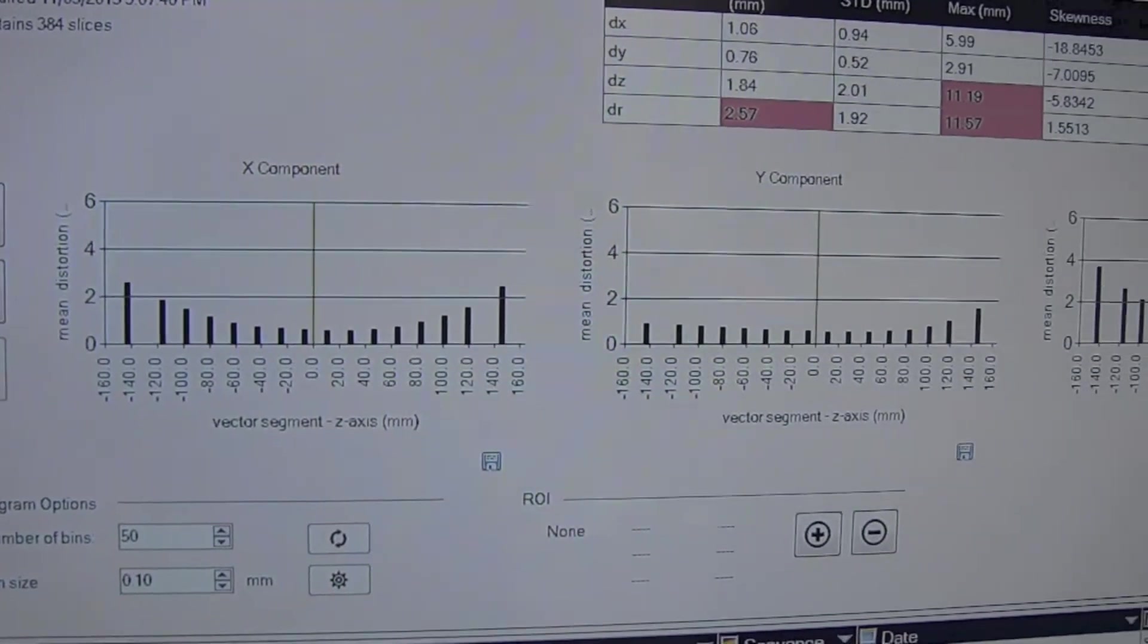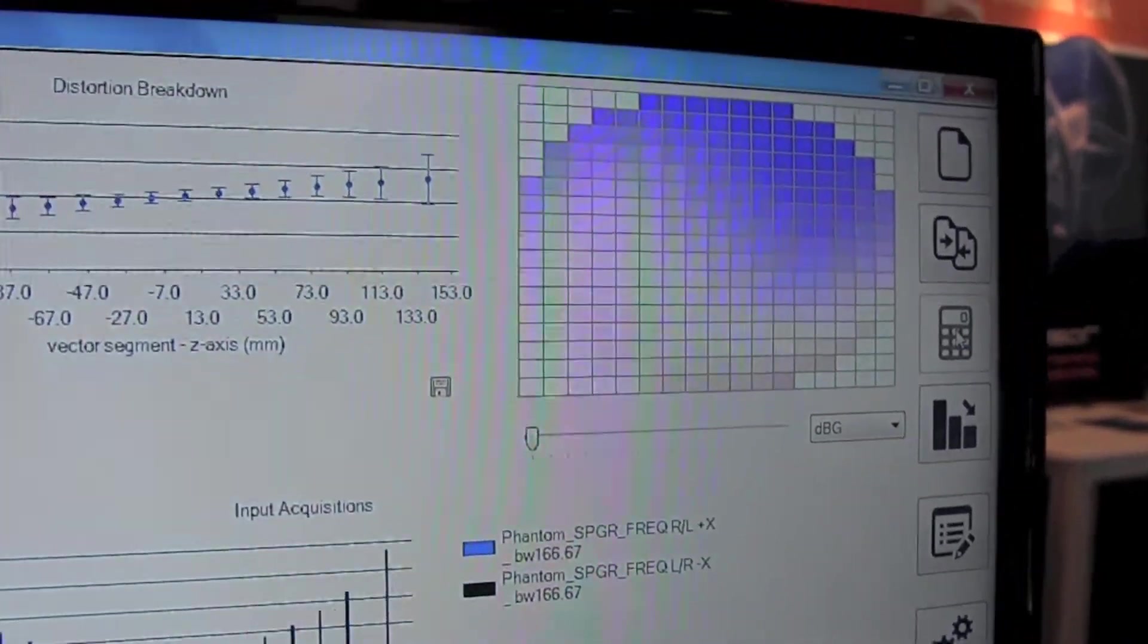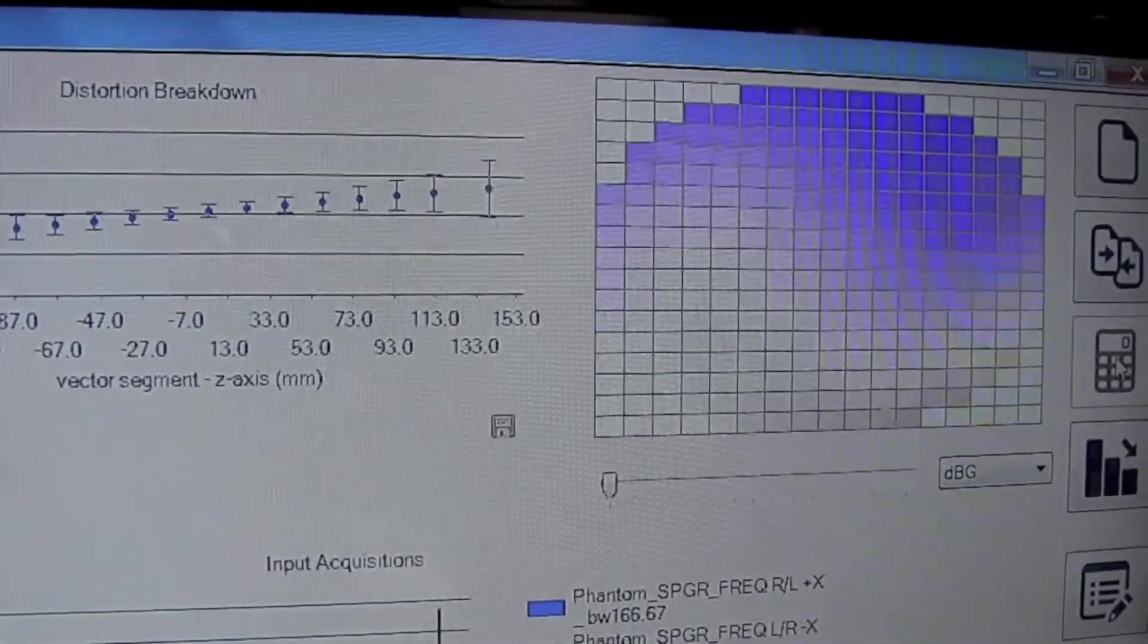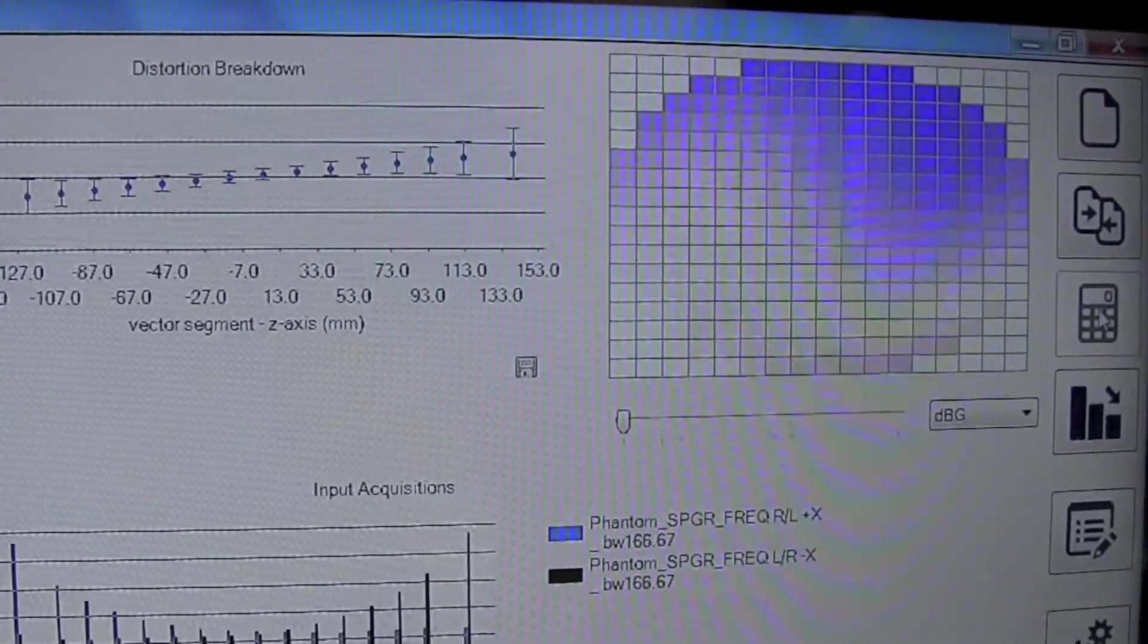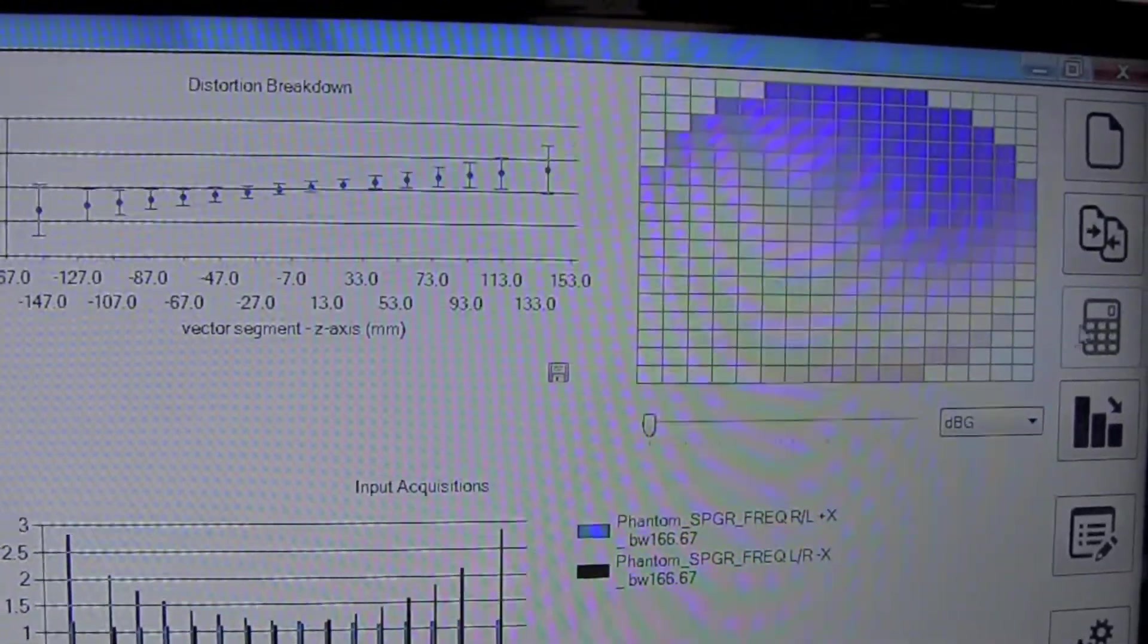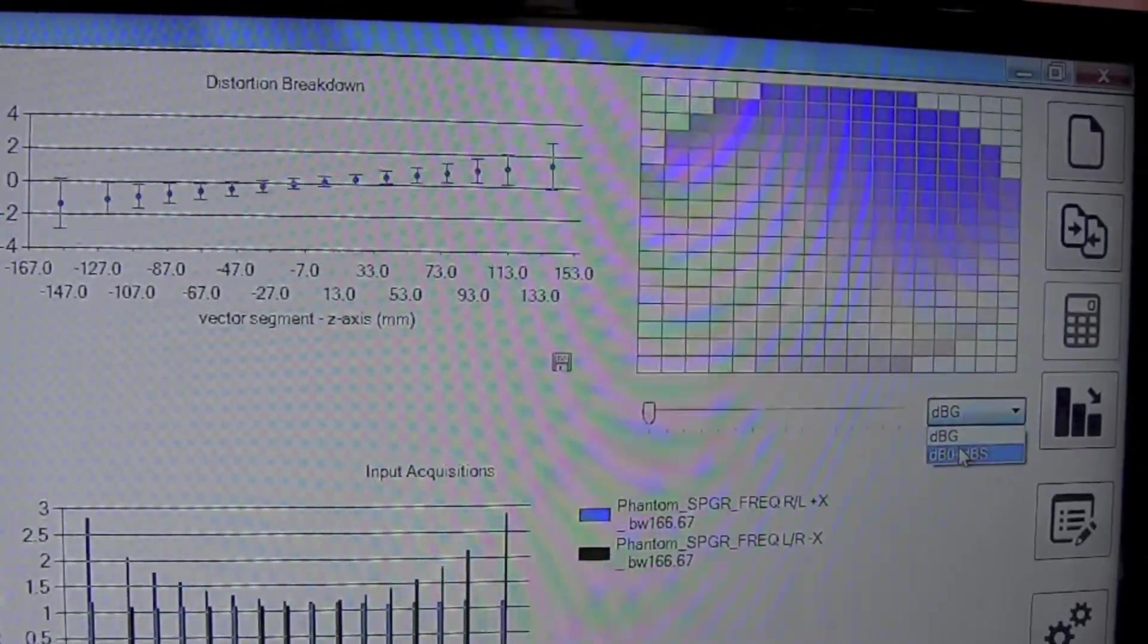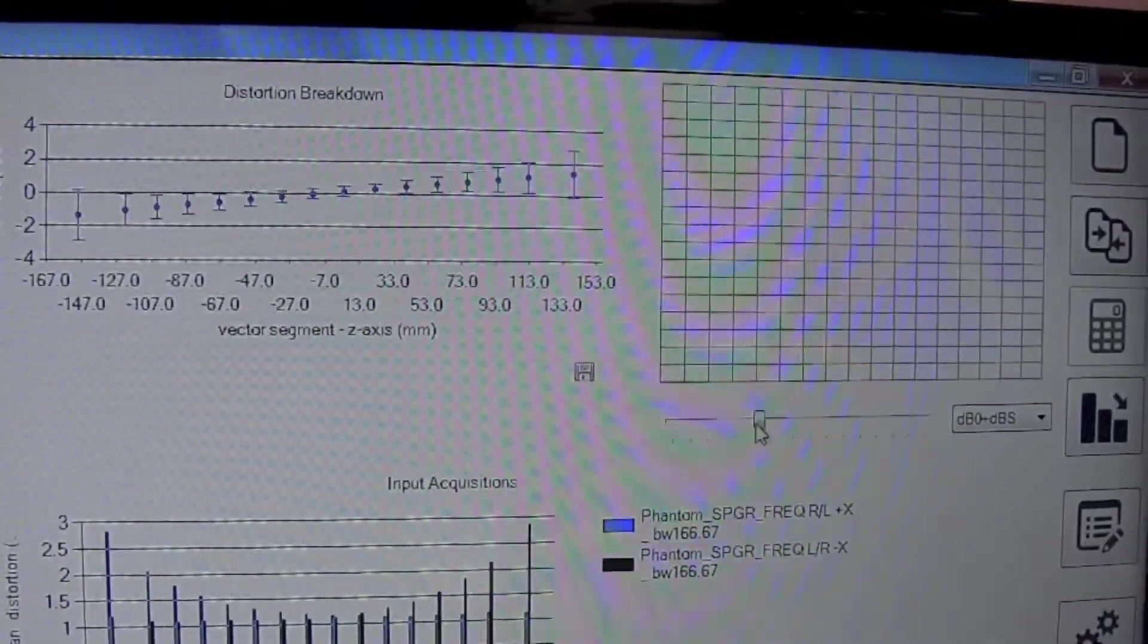There's another very powerful feature which is also worth highlighting here. We have a calculator function which allows us to perform a unique calculation with the MRID software. If the end user acquires two identical data sets on an MR scanner and changes the frequency encode direction from positive to negative, one can perform some calculations to separate out the B0 and the gradient distortions separately, and they can be plotted separately on a slice-by-slice basis.